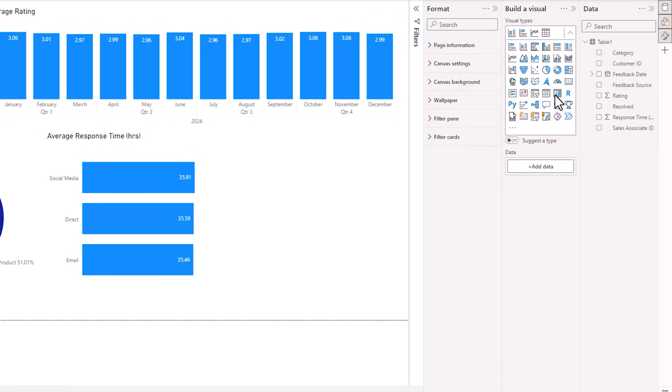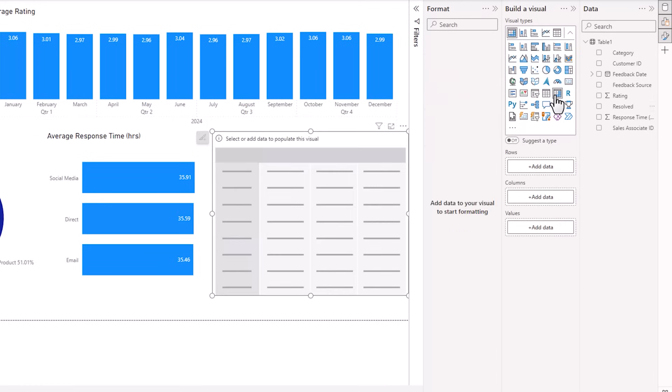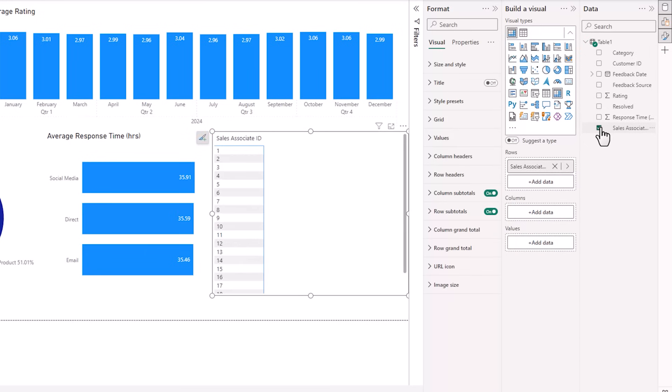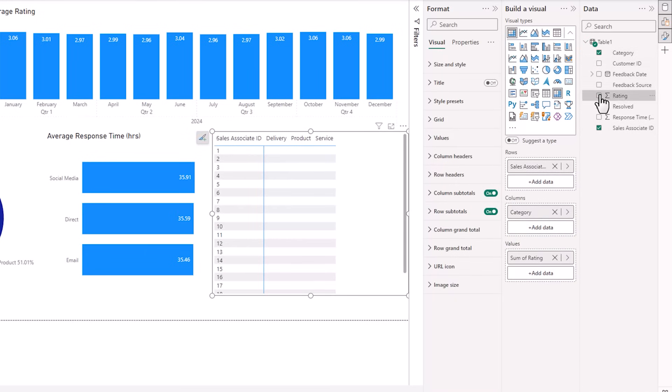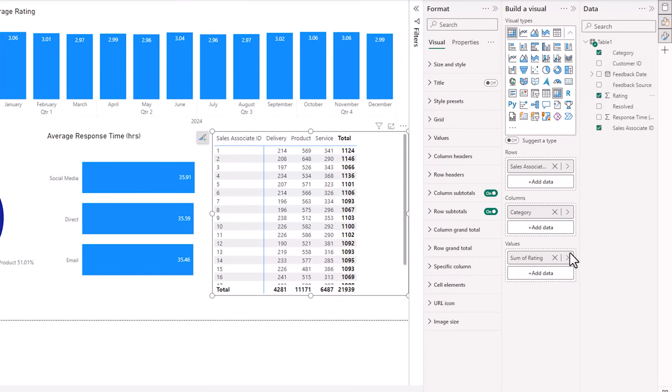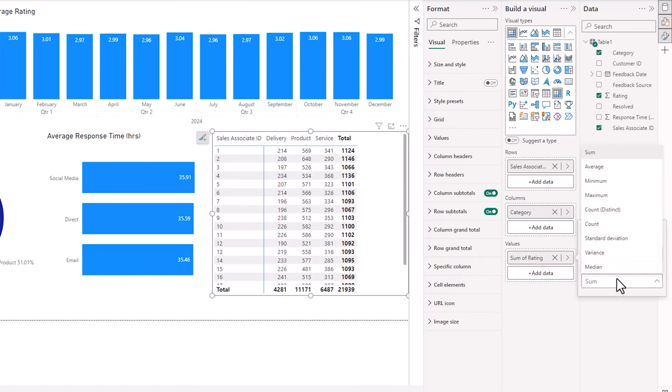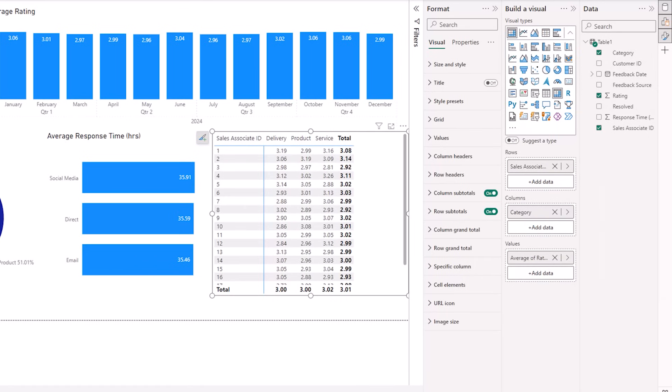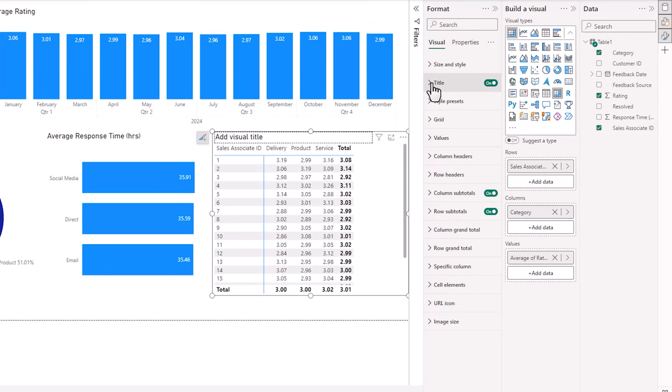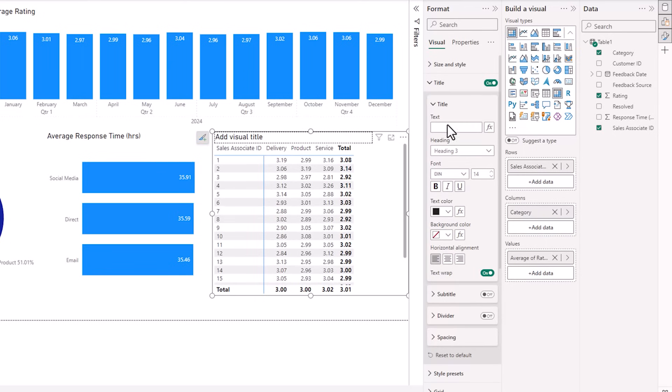Next, I want to insert a matrix table, and this is a bit like a pivot table. So here, I want to look at my data by sales associate down the rows and categories in the columns. And then let's look at the rating. And again, instead of sum, let's change that to average. Now tables don't come with a title by default, so let's add one. And we'll call this average rating.